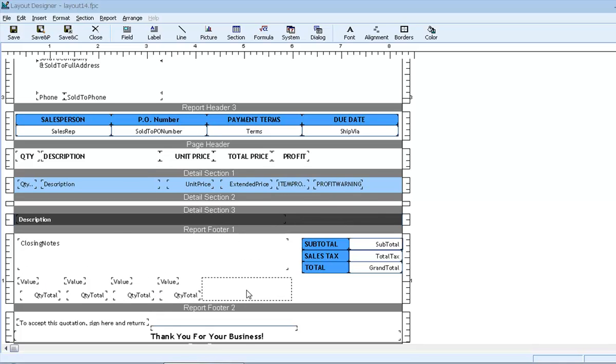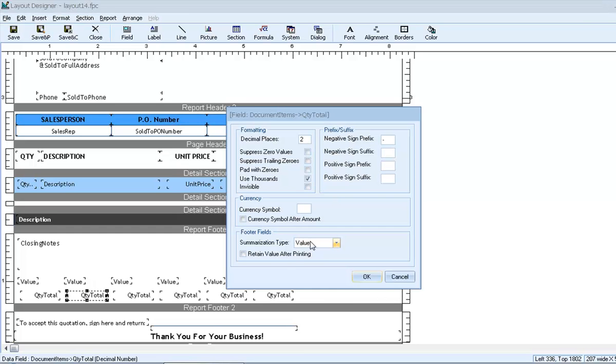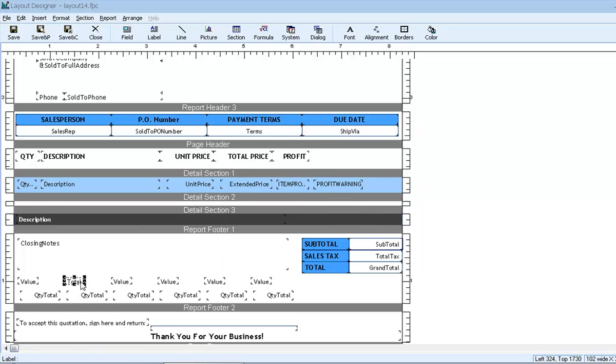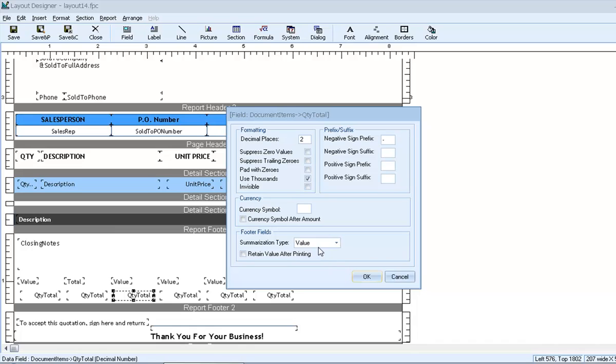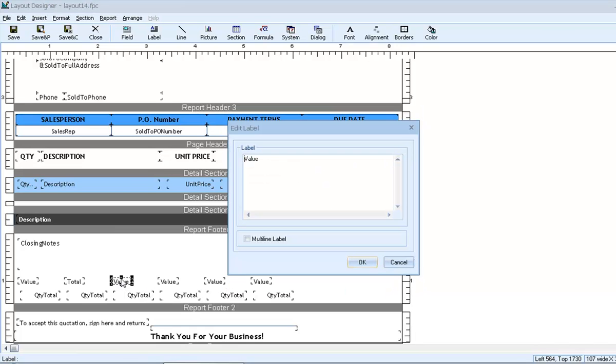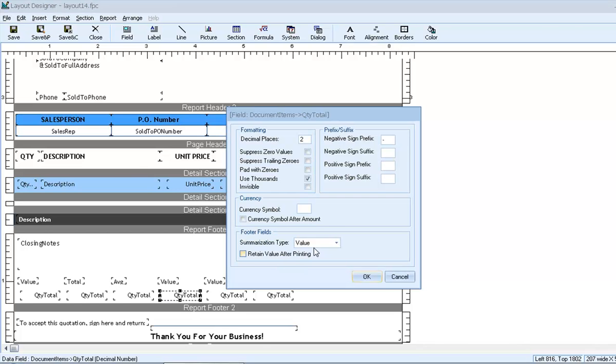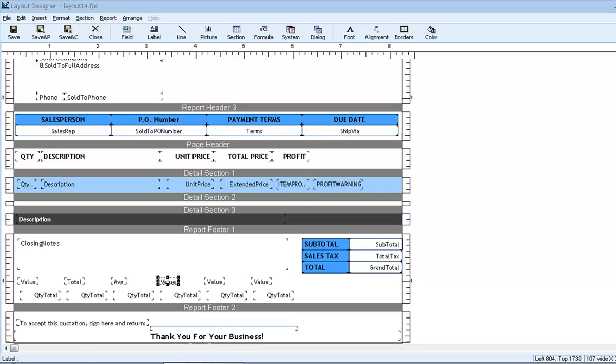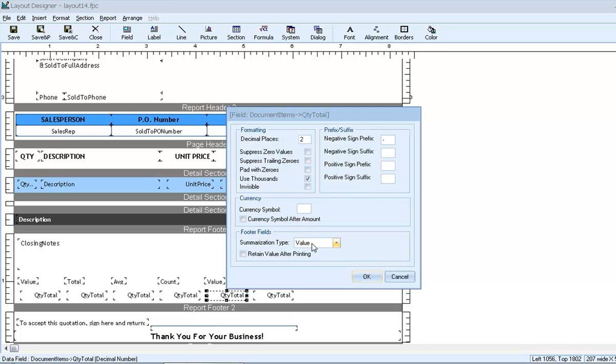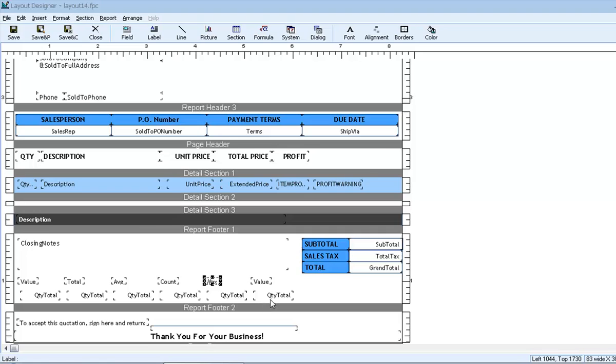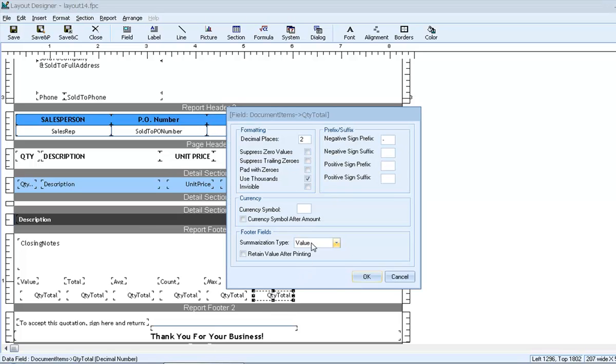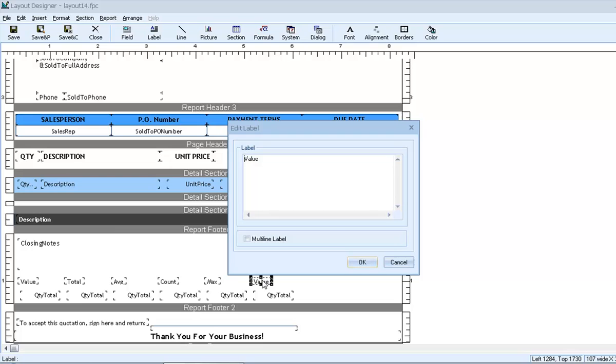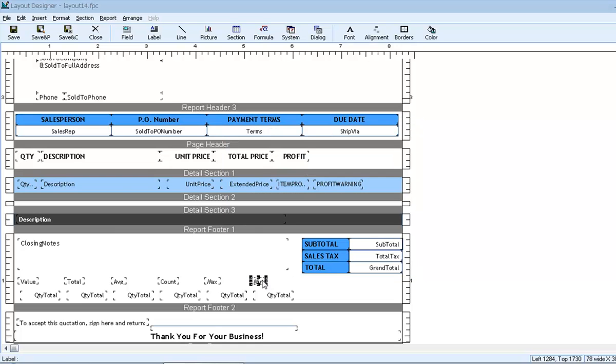We can copy and paste the fields so that we can test all of them at the same time. We'll set total, average, count, max, and min. Now let's preview the document.